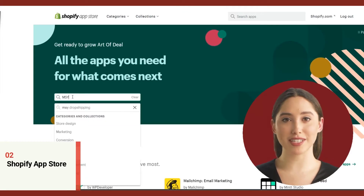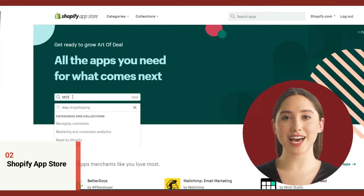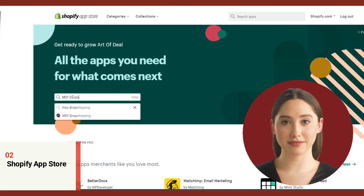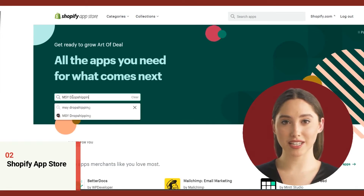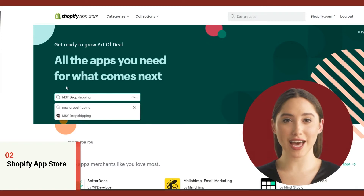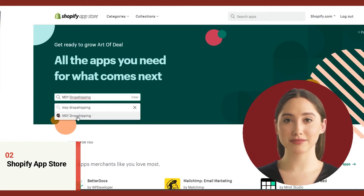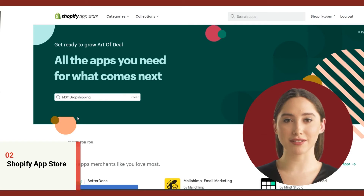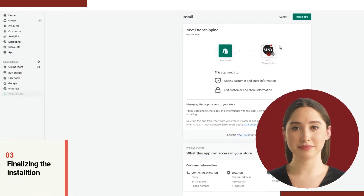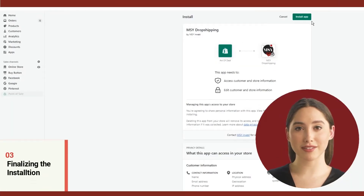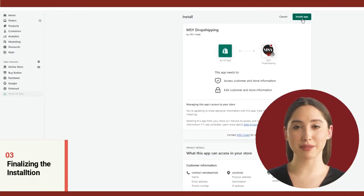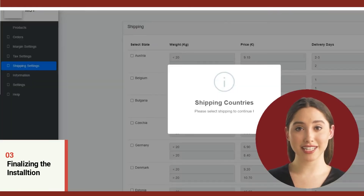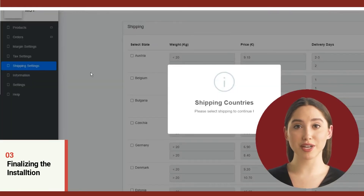Searching for the app is so easy. Now on the search bar type in MSY dropshipping. Even if you just type MSY, a recommended app will appear already on the search bar. Then hit enter or just click the app itself. After clicking add app, this will lead you to the page where you need to click install. Congratulations, you successfully installed the MSY dropshipping app.